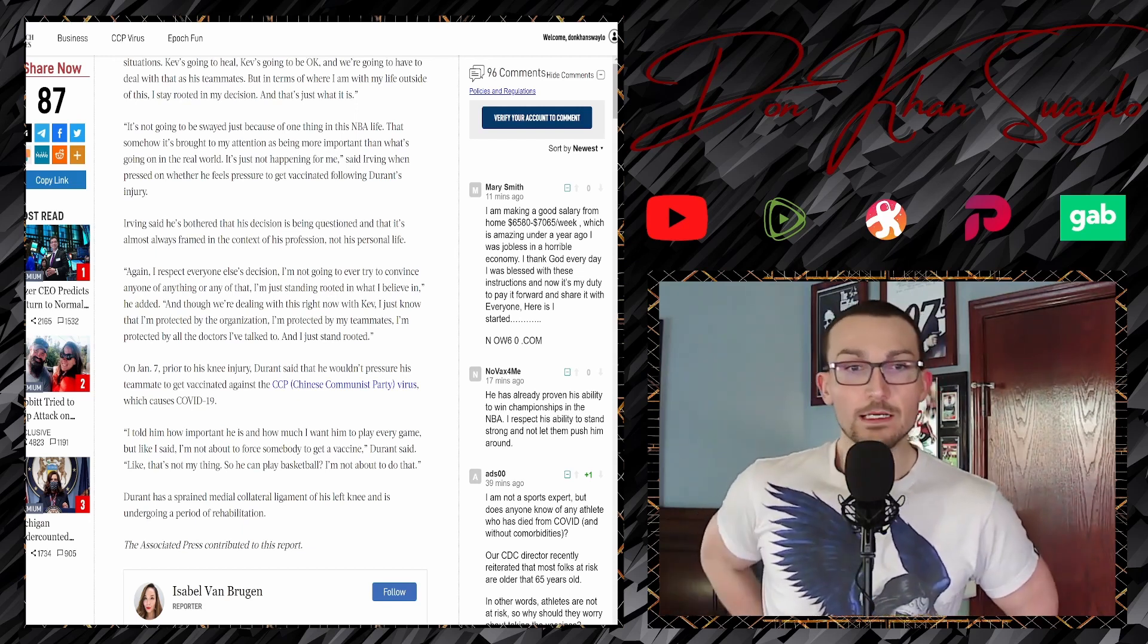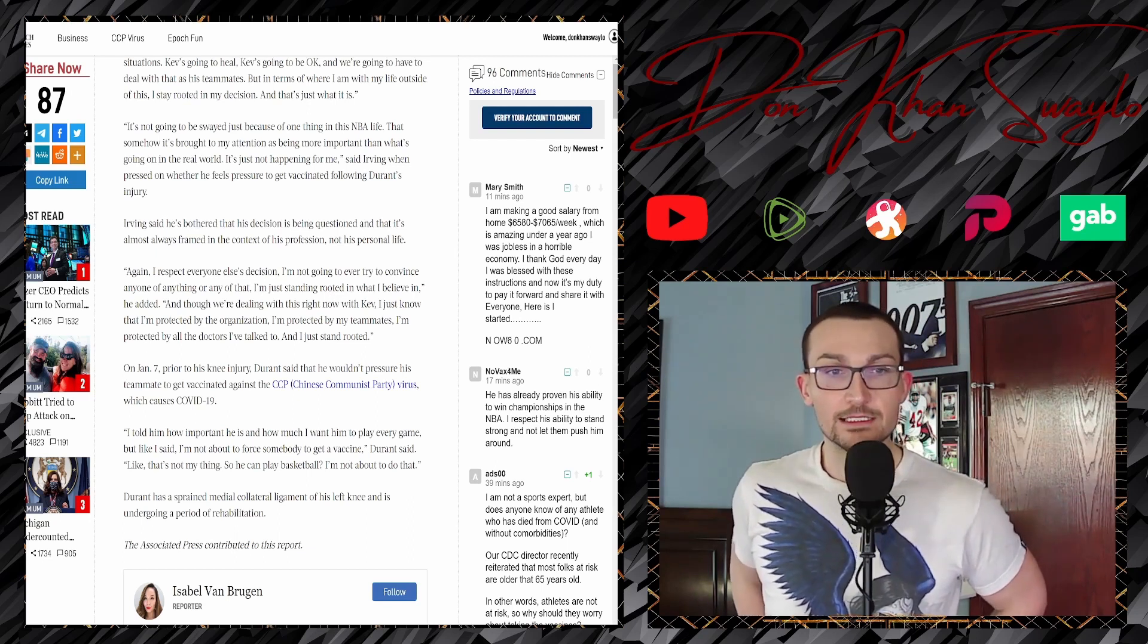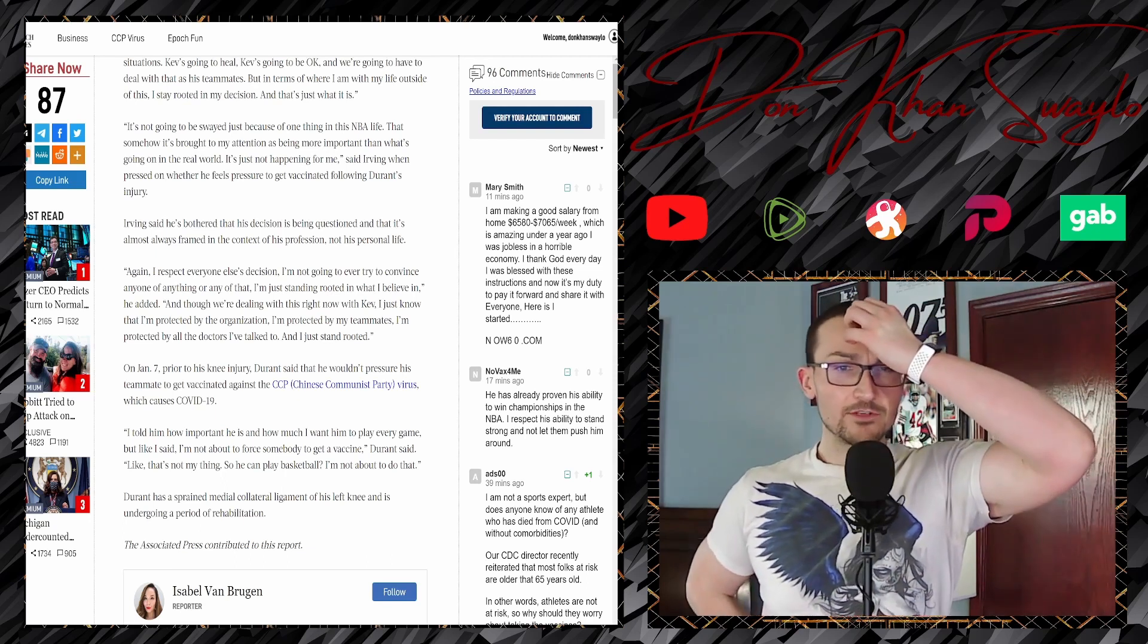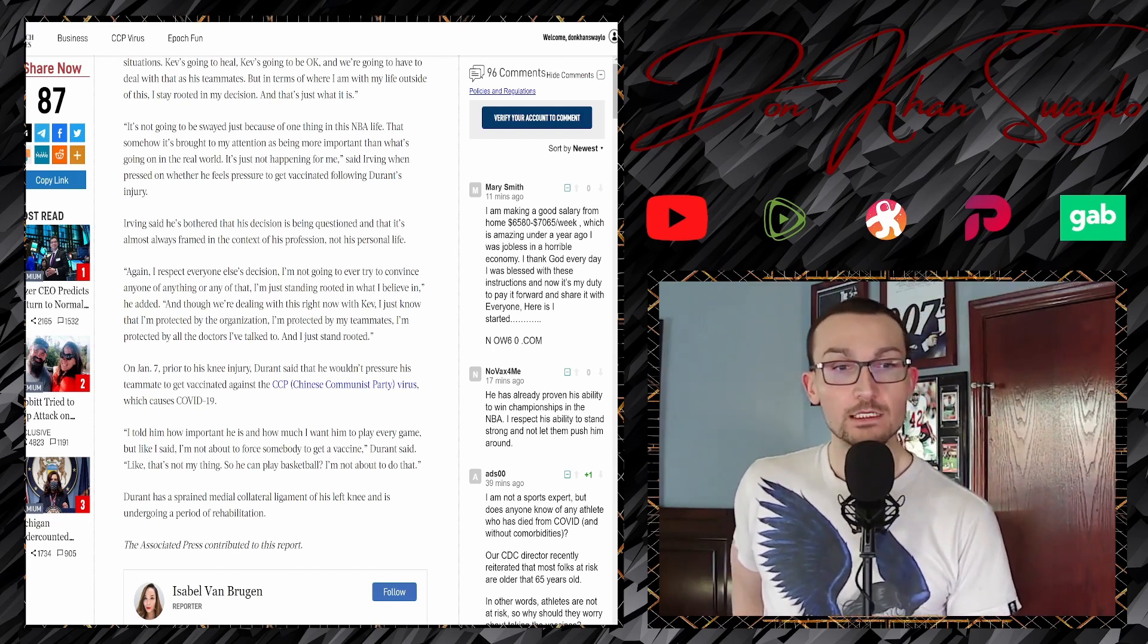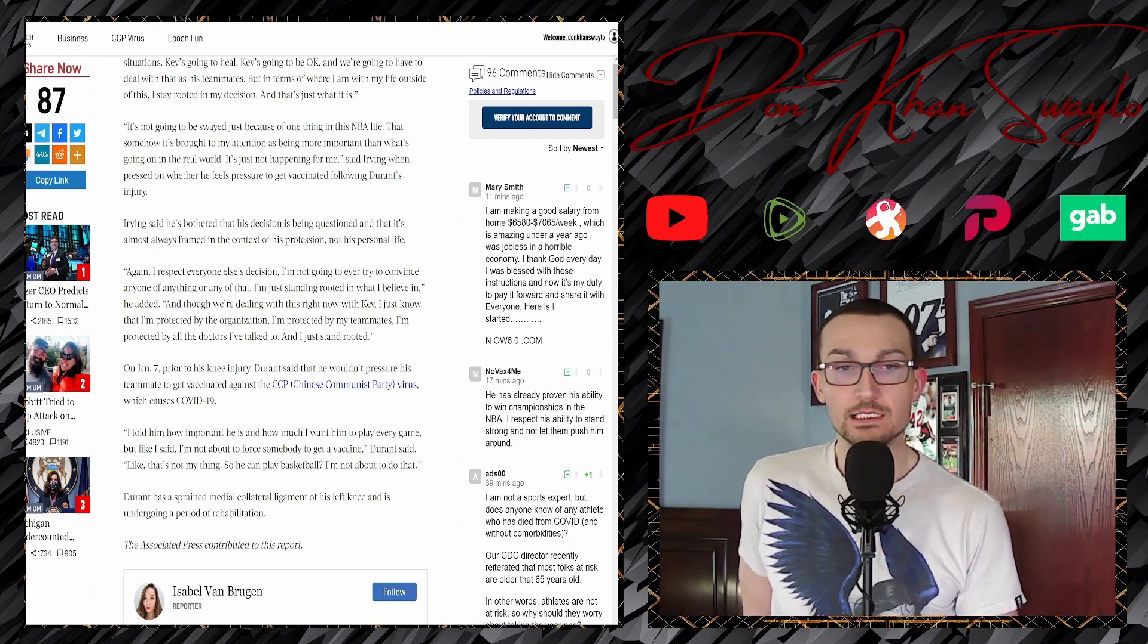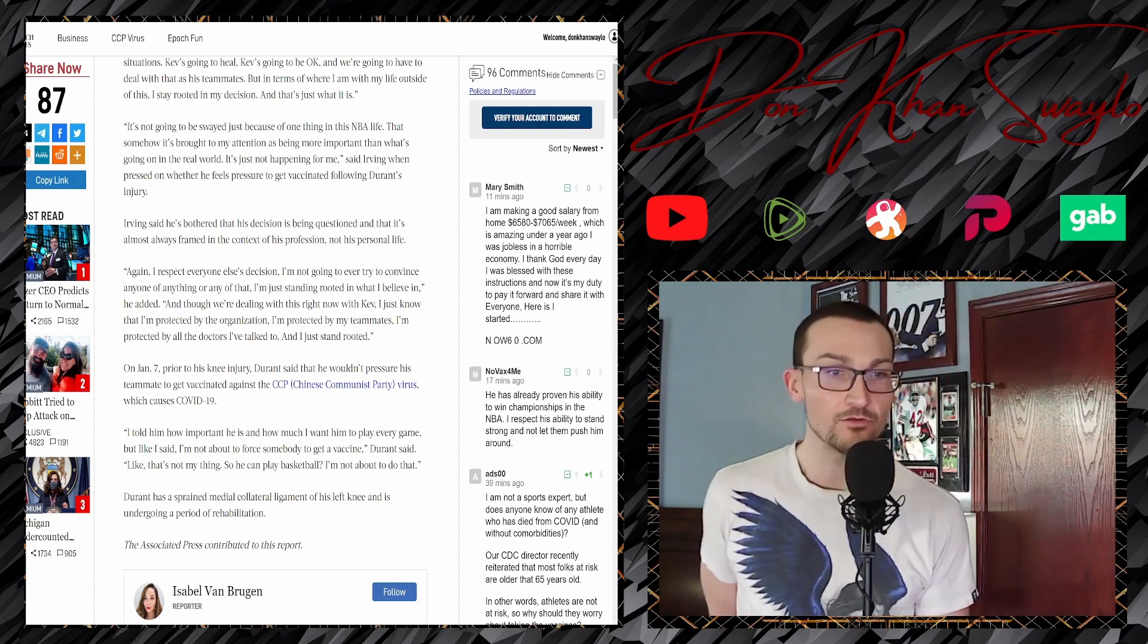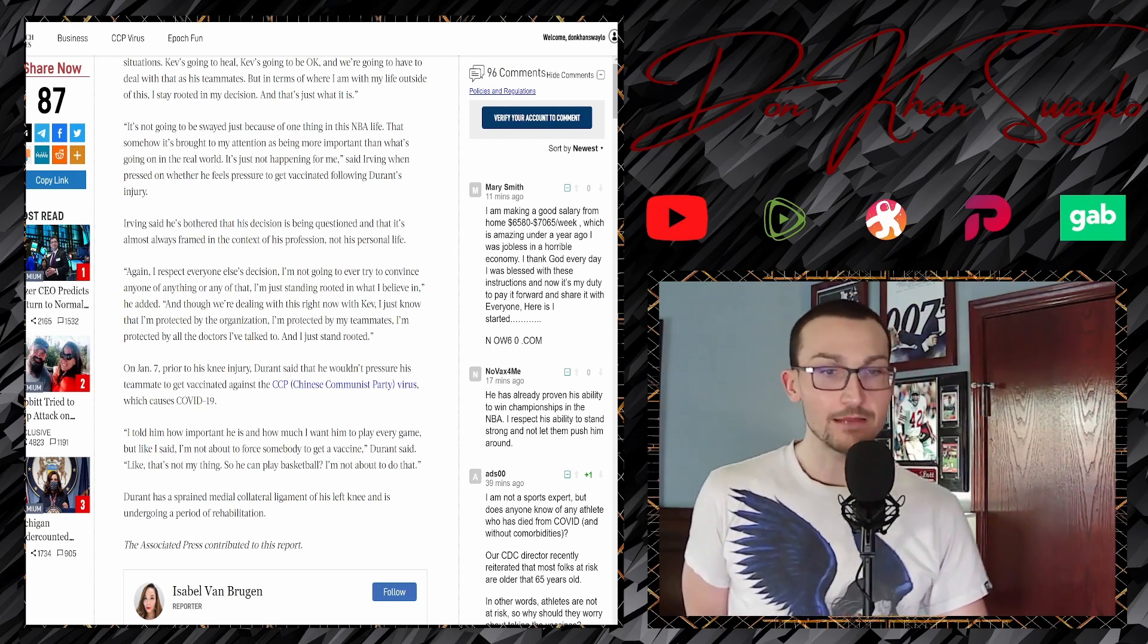And though we're dealing with this right now with Kev, I just know that I'm protected by the organization, I'm protected by my teammates, I'm protected by the doctors I've talked to, and I stand rooted. But what do the experts say? On January 7th, a day after the massacre, prior to his knee injury, Durant said that he wouldn't pressure his teammate to get vaccinated against the COVID, and I told him how important he is and how much I want him to play every game.